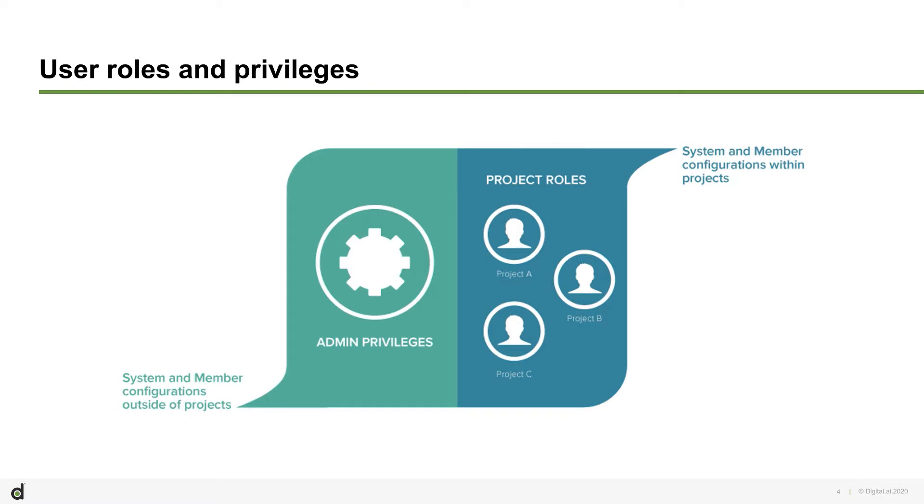Digital.ai Agility provides two roles: Admin Privileges role and Project role. Admin Privileges role allows members to perform administrative tasks, such as changing system configuration, adding new members, etc. Project role allows a member to create and manage project-level artifacts in all projects they are assigned to.